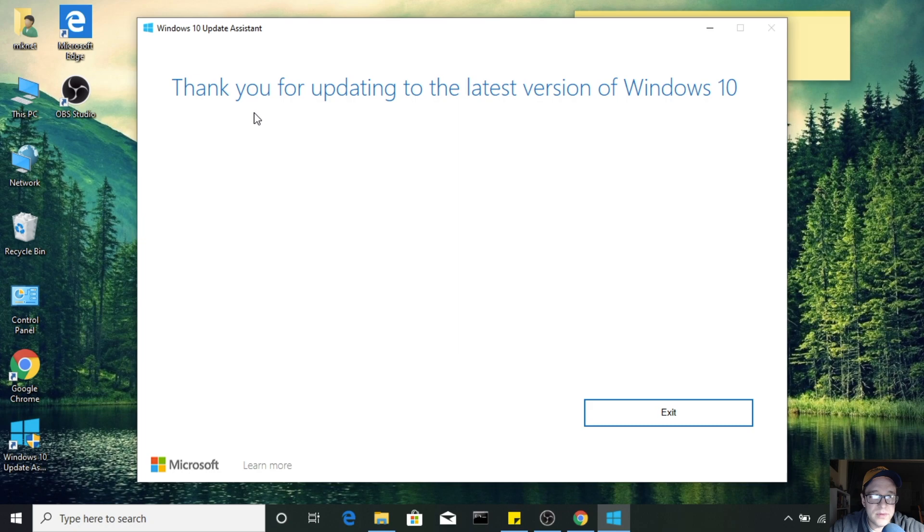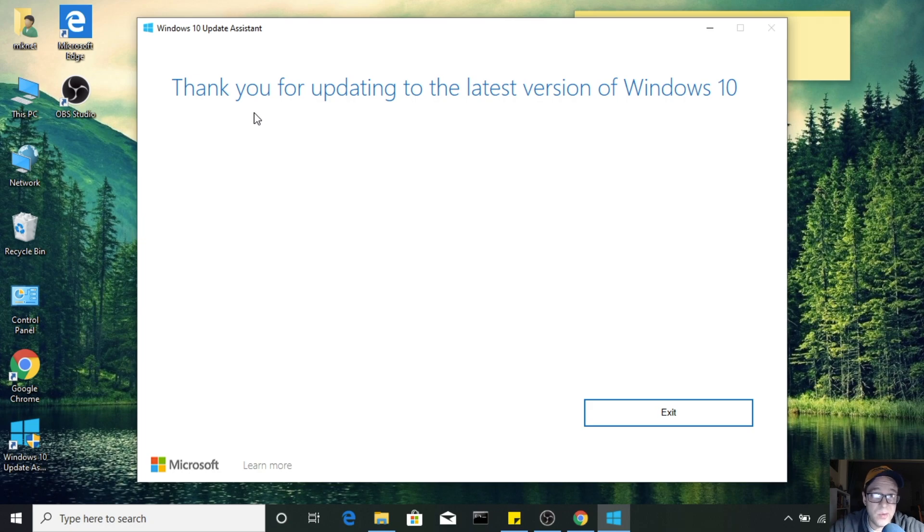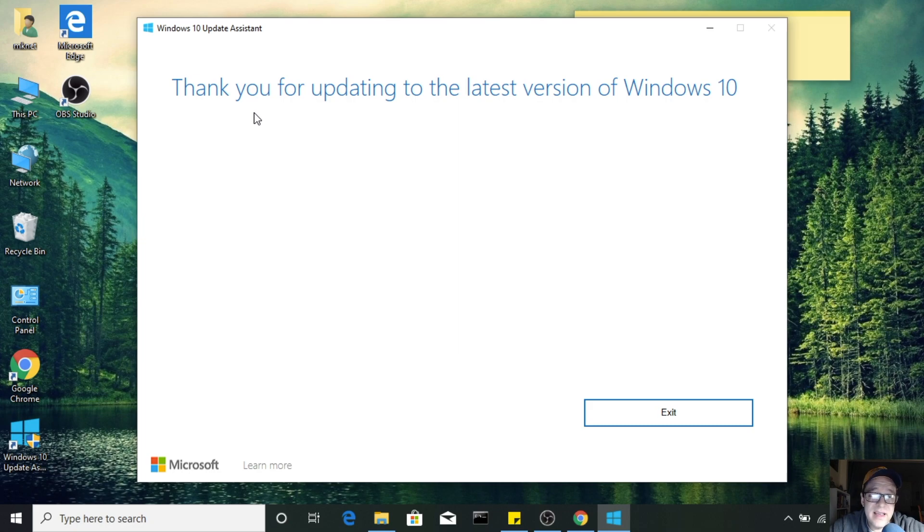It'll prompt you to restart. Once you restart, you'll be running the most recent version. You can also at that point try to check Windows Update again and it'll successfully find updates, at least it did in my case. Most of the time it should work for you as well.